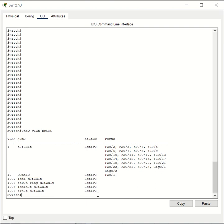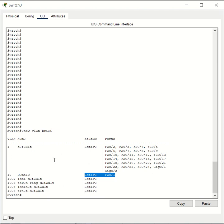What happens when you remove the VLAN assignment of a particular switch port is it automatically gets assigned to the default VLAN. The default VLAN on all Cisco switches is VLAN 1.